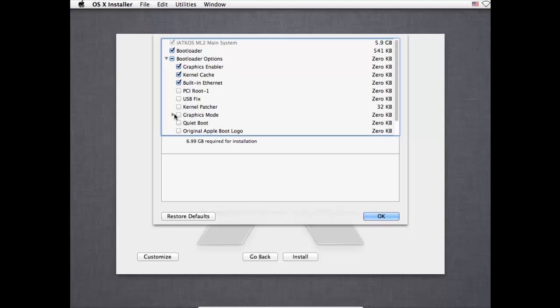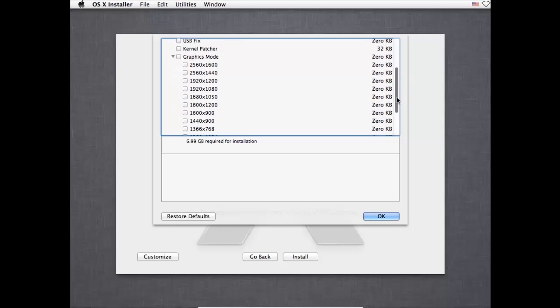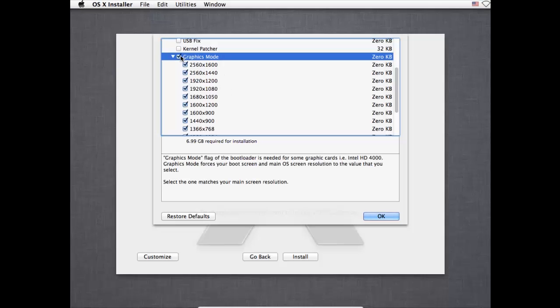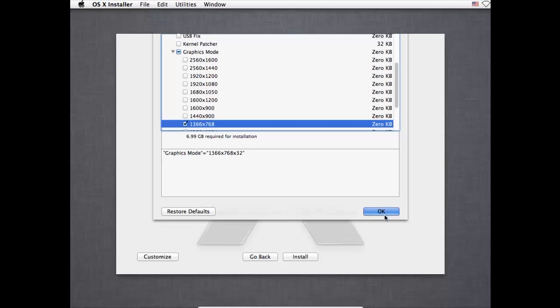And choose graphics mode. And then choose the applicable resolution for you. This won't immediately sort out the resolution, but for the last step that I'll do in a separate video, this needs to be changed for that. So for me, mine is 1366 by 768, which quite a few older laptops will be. But there's also the option for full HD 1080p there as well. So just go ahead and choose the correct one for your machine. Then we're going to go ahead and click OK.